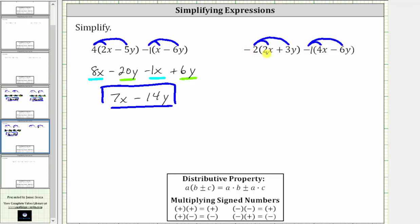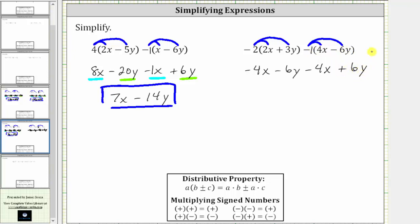Distributing negative two, we have negative two times two x, which is negative four x. And then we have negative two times three y, which is negative six y, giving us minus six y. And now distributing negative one, negative one times four x is negative four x, giving us minus four x. And then we have negative one times negative six y, which is positive six y, giving us plus six y. Notice how if we subtract both terms inside the parentheses, we would have minus four x, and then minus negative six y, which is equivalent to plus six y.